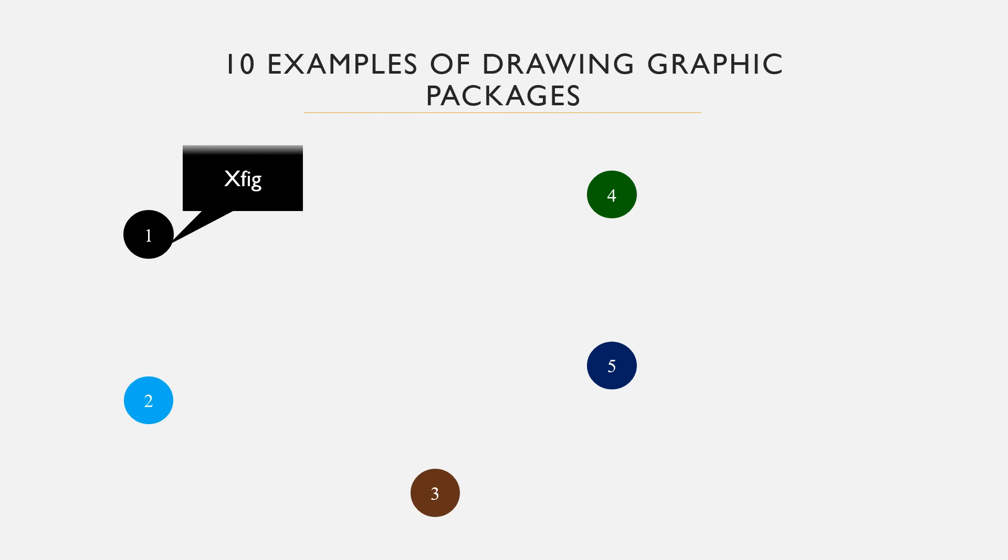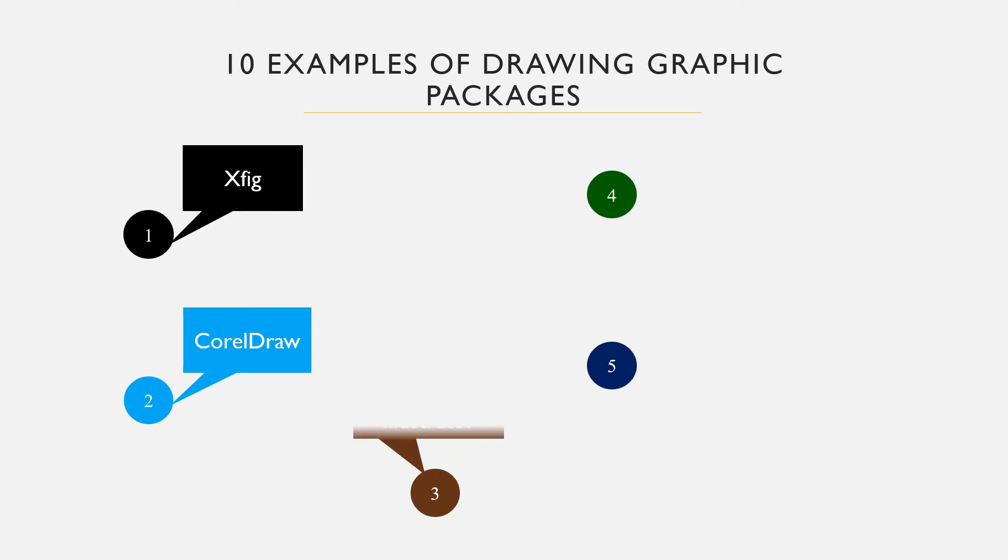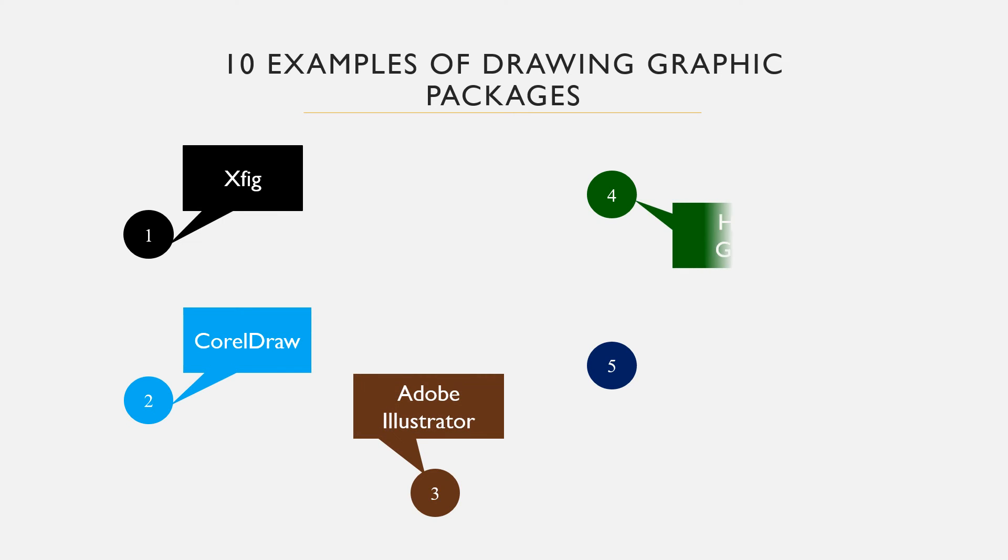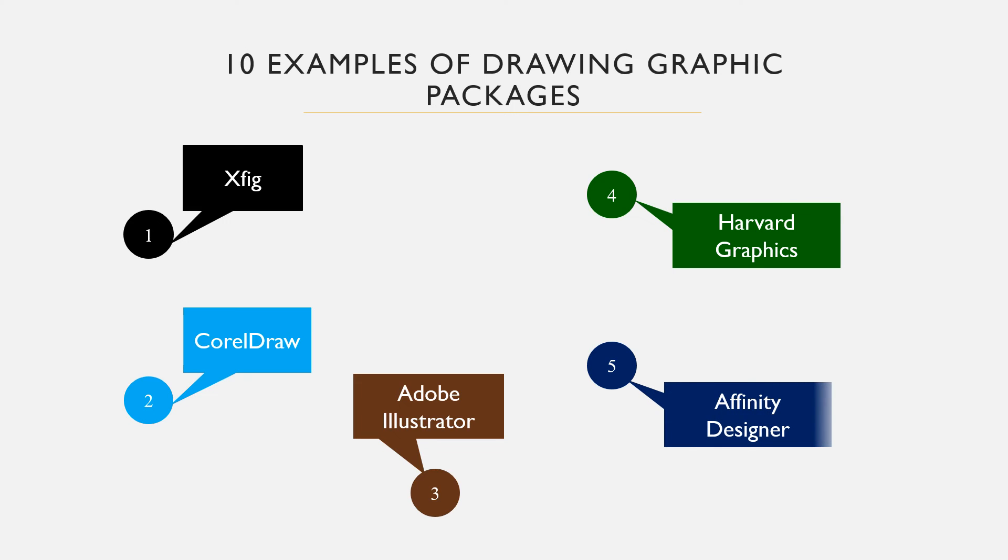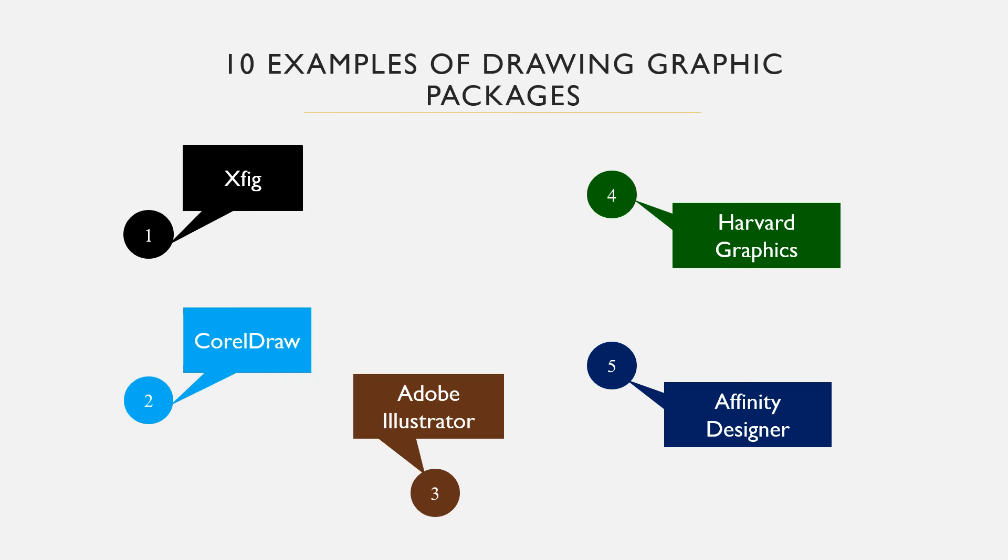Number two, we have CorelDRAW, a fully loaded professional graphic design software developed for professionals. Adobe Illustrator is a vector graphic editor and design application software for creating gorgeous graphics everywhere you go. They have the cloud platform which you can subscribe for on a monthly basis. We have the Harvard Graphics, a graphic and presentation software developed for IBM systems and released in 1986. However, it eventually went off the market in 2017.